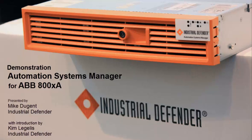Industrial Defender, through our strategic relationship with ABB, has recently had our Automation Systems Manager product tested and verified on ABB's 800XA system. Today we'd like to show you a brief demonstration of how you might better manage your Automation Systems environment, including your ABB equipment, using Industrial Defender's Automation Systems Manager.